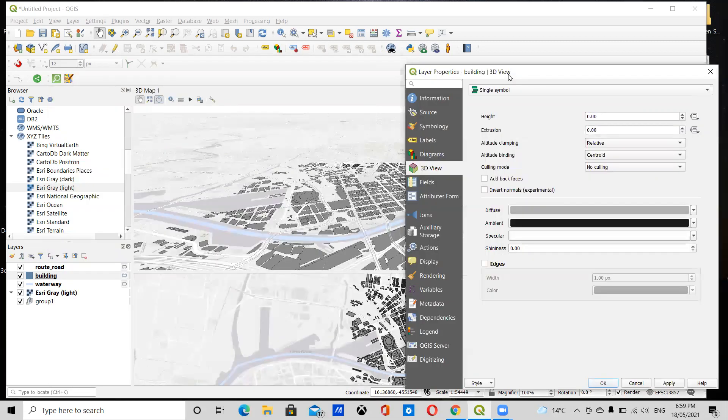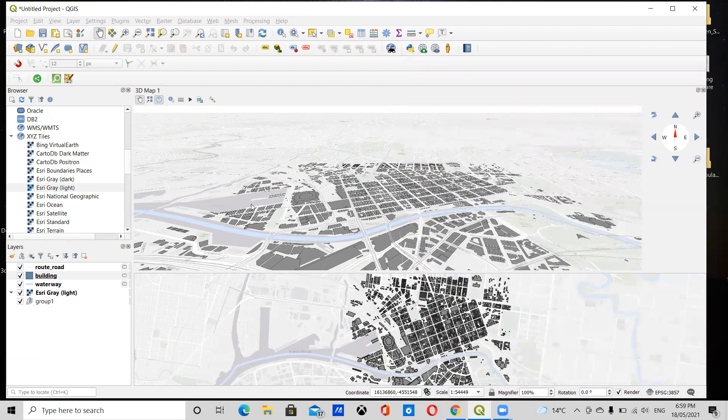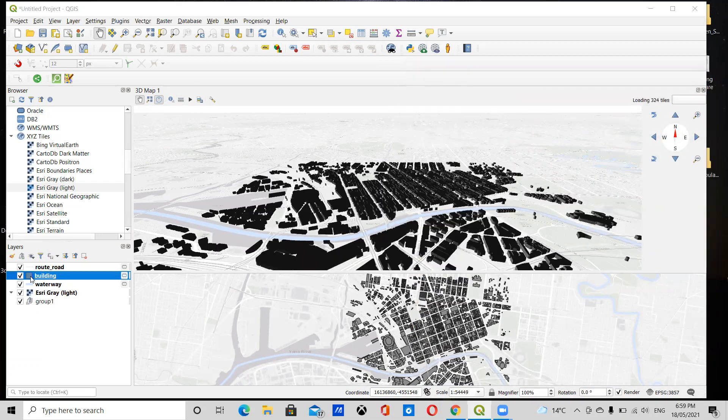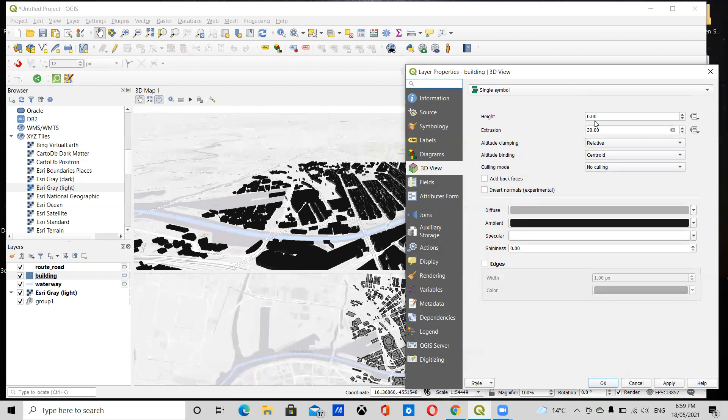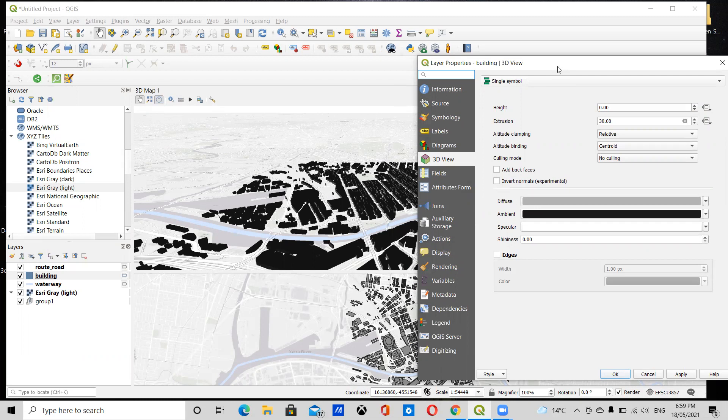So I have a couple of options now. First thing we can do is just extrude the buildings. I'm just going to extrude it by 30 meters, just see what happens. You'll see that the buildings in the map have all extruded, so you have a bunch of 30 meter blocks. You have the option to do this.